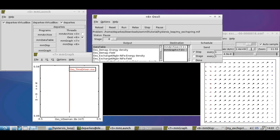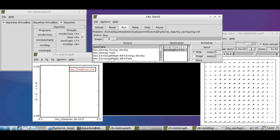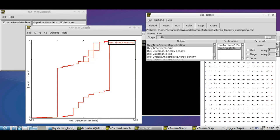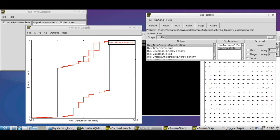And see what OOMMF comes up with. So you can see now here the loop that we defined in our miff file has now gone round. So it started out at zero field, it's gone up to positive 500 in the x-direction, down to minus 500 and then back up to positive 500.